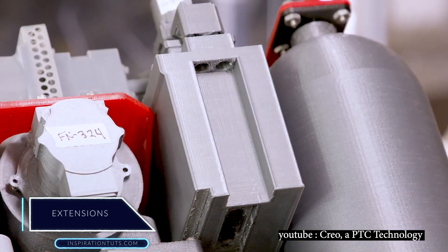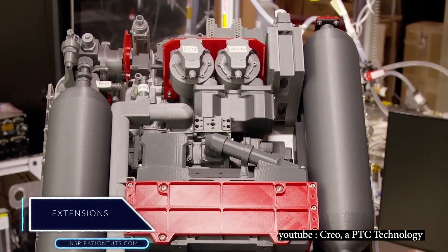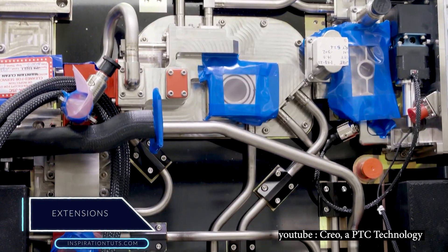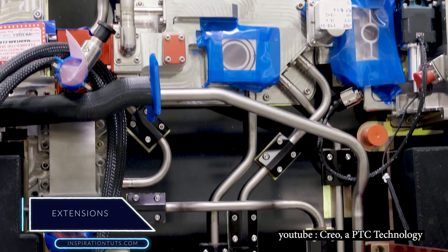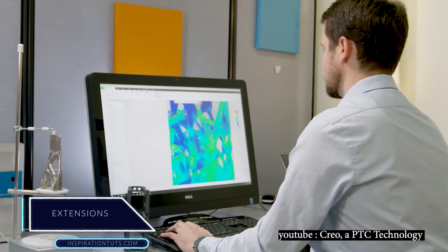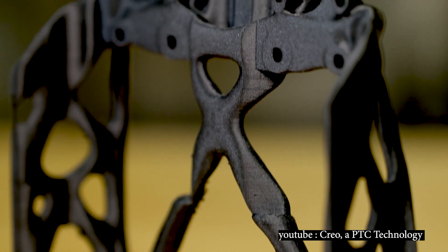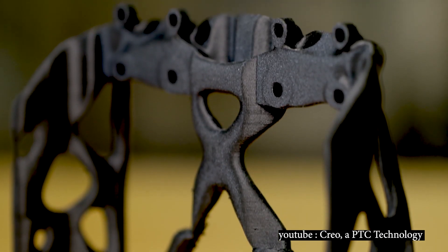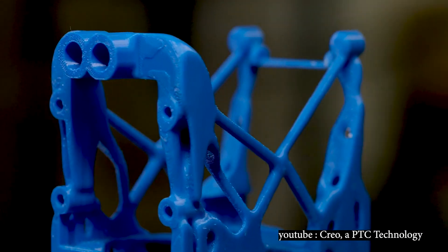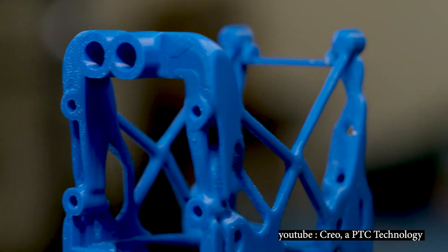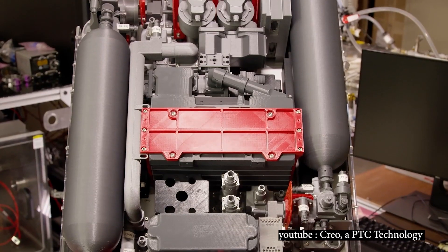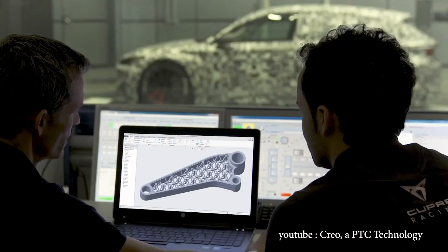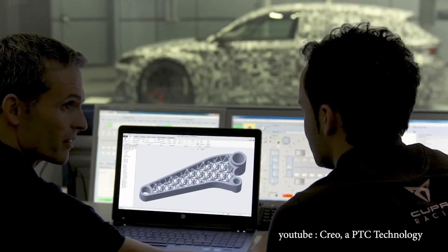Extensions: CREO provides a number of advanced specialized capabilities to meet the broad range of designers' needs. Among them, the 3D CAD, CAID, CAI, NC, and tooling extensions in addition to multi-CAD data exchange.